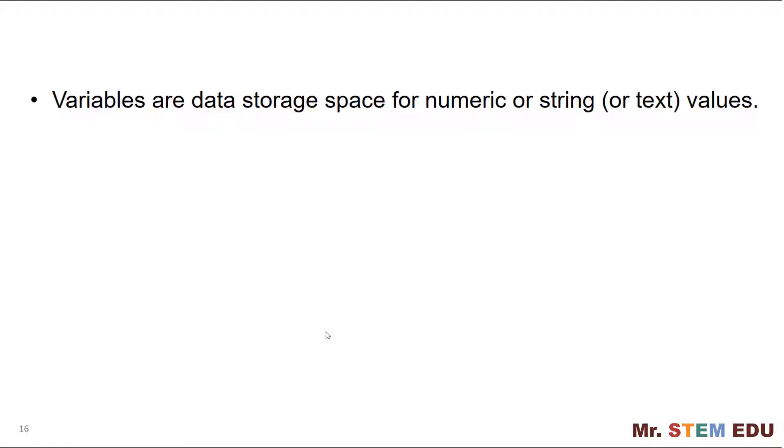Variable names are typically English alphabet A to Z, either lowercase or uppercase, or combinations of English alphabet, numeric number, and underscore.